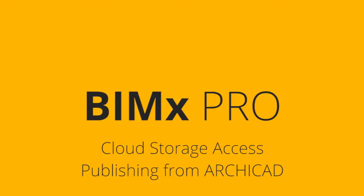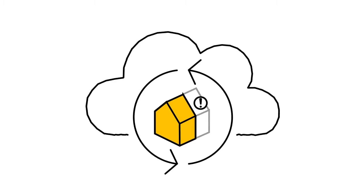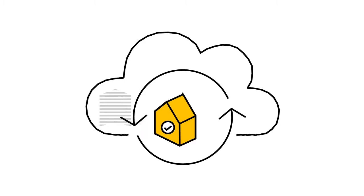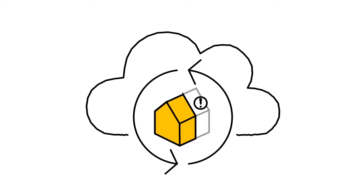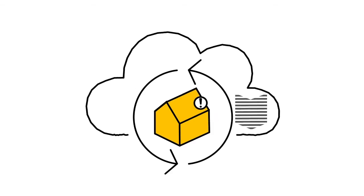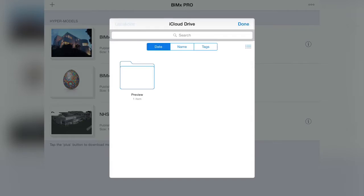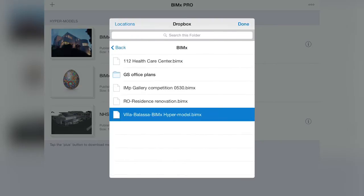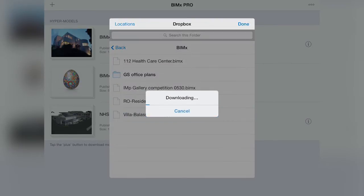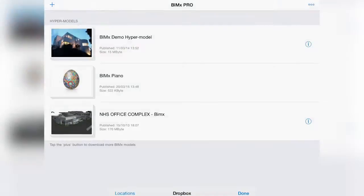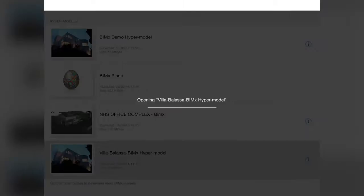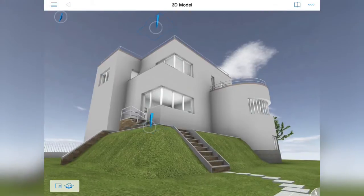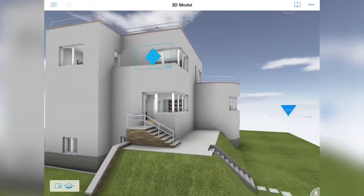By implementing the Document Picker for BIMx and BIMx Pro in iOS 8.3 and higher, cloud storage services like iCloud or Dropbox can be linked to the BIMx App. This allows the simple downloading and opening of BIMx models on your tablet device.